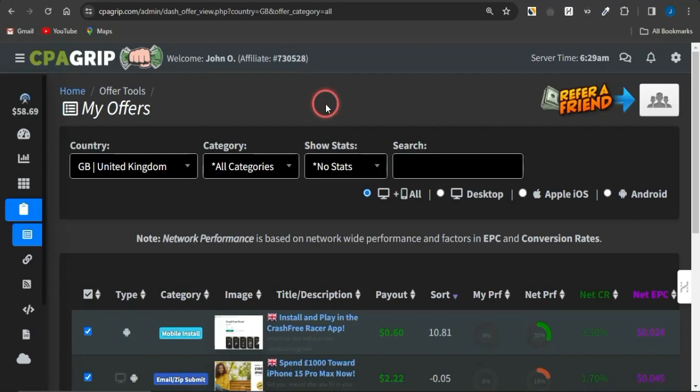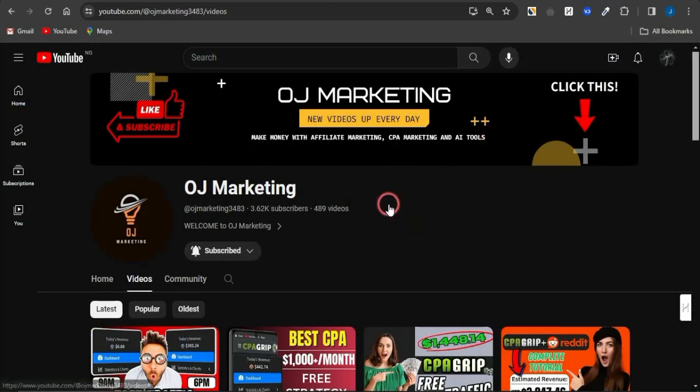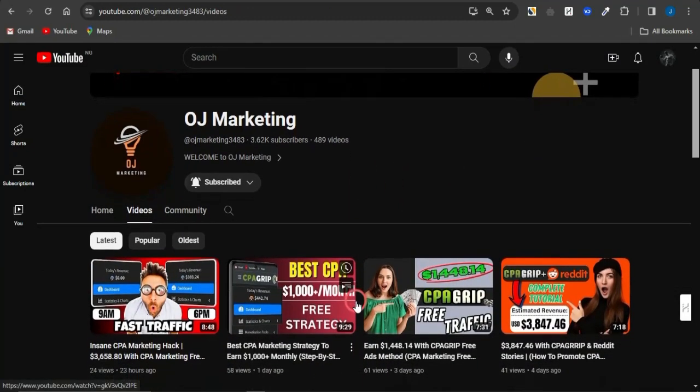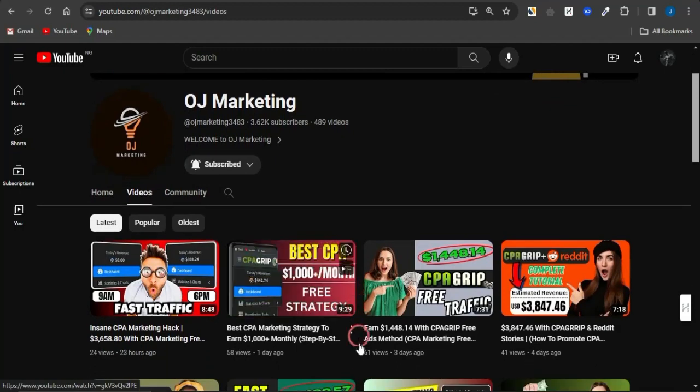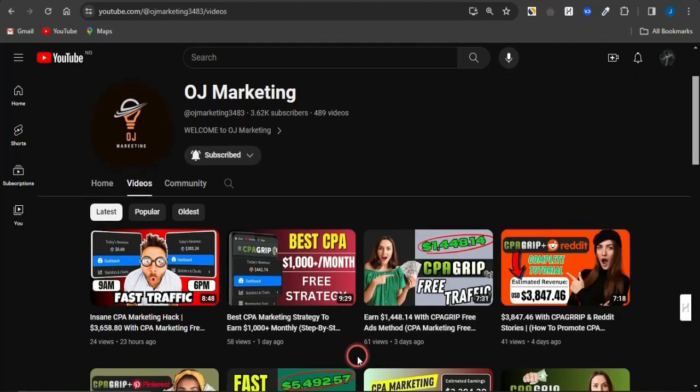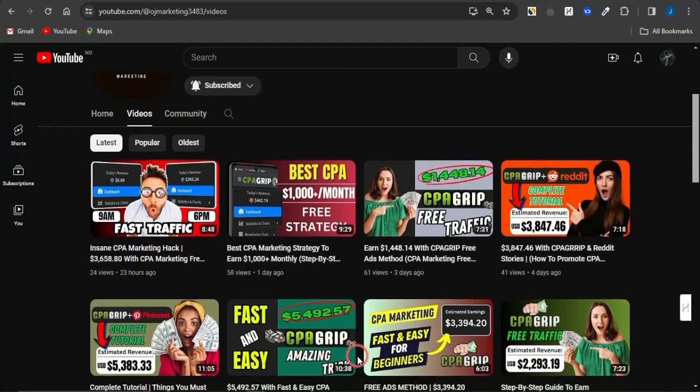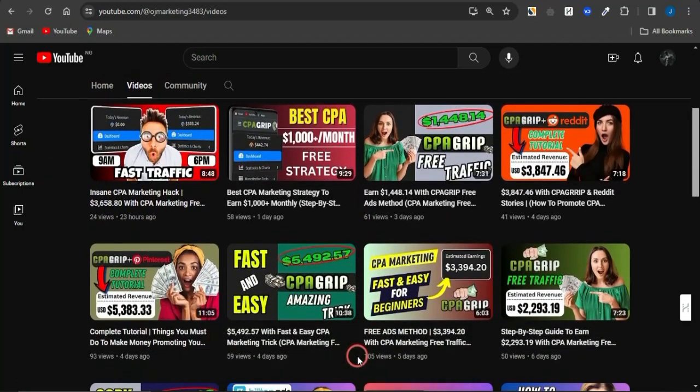But before we go into details of this strategy, you may want to check out my channel right here, OJ Marketing, because I regularly create cool and amazing content on ways to make money online. If you like such content you can scroll through my channel, there are a lot of videos to help you out.